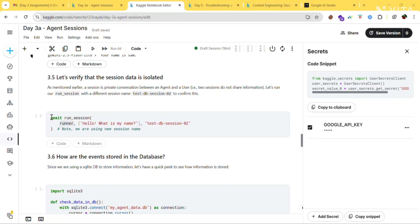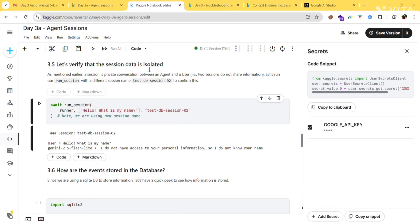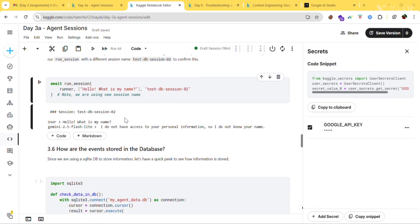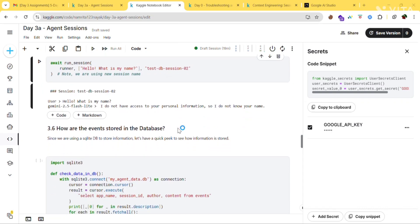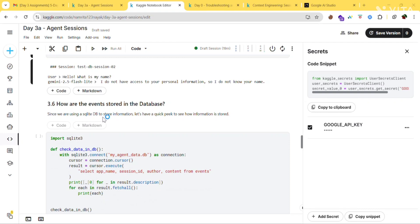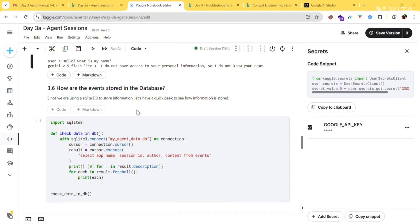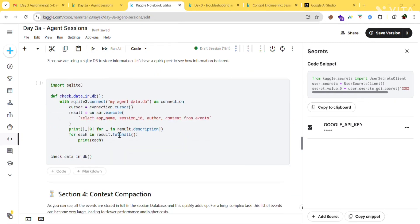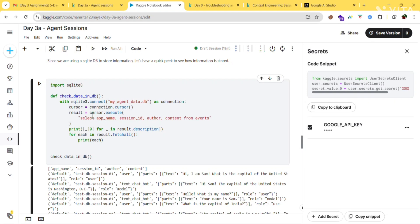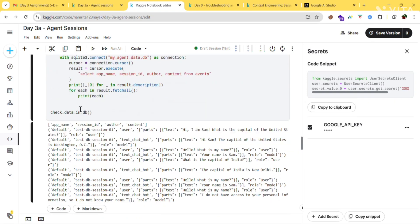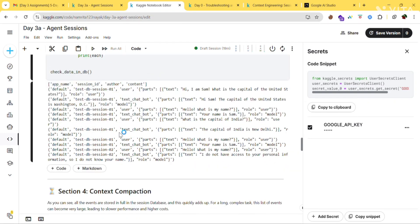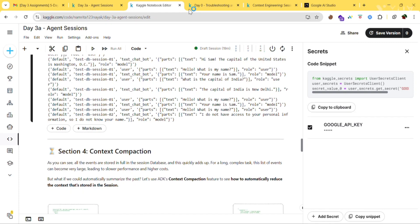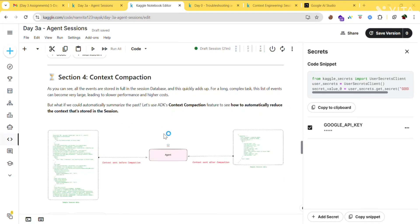To verify that sessions are isolated, run this code — with a different session ID, the agent won't have access to personal info from another session. Next, since we're using SQLite DB to store information, you can take a quick peek at how the information is stored. Run this cell and you can see exactly how the data is stored in the database.